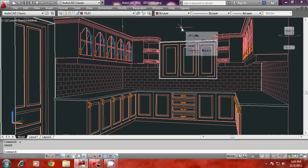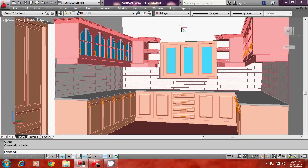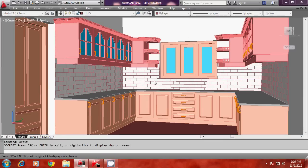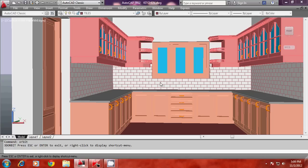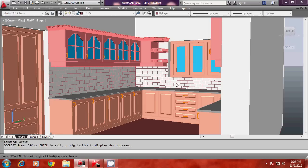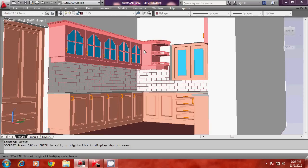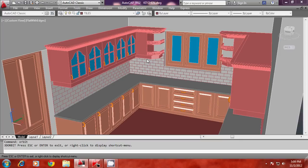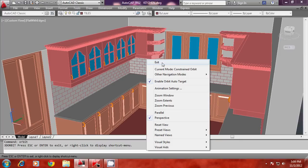After completing the 3D model of the kitchen, we will see the procedure in AutoCAD to generate a perspective. We will generate a single point perspective, a two-point perspective, as well as a three-point perspective. We will explore the commands and the various options to generate the perspective.